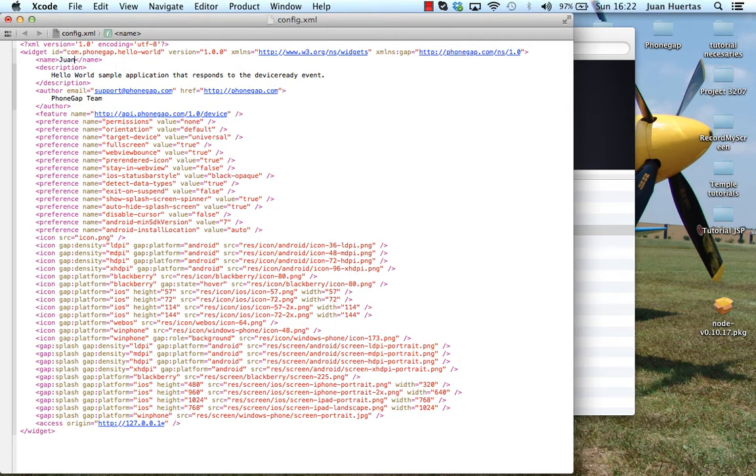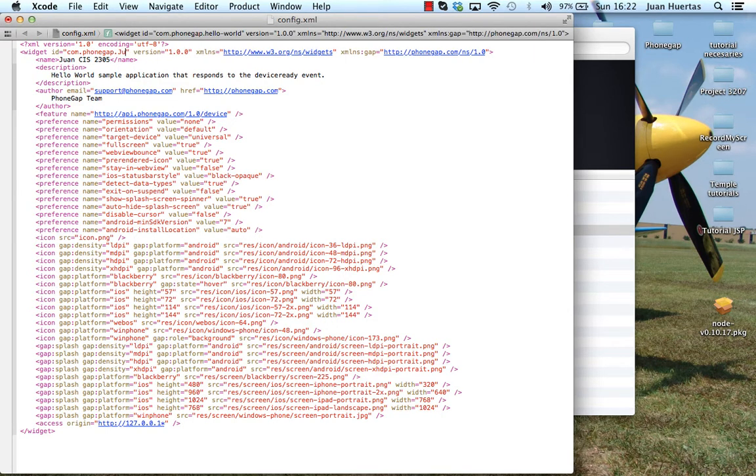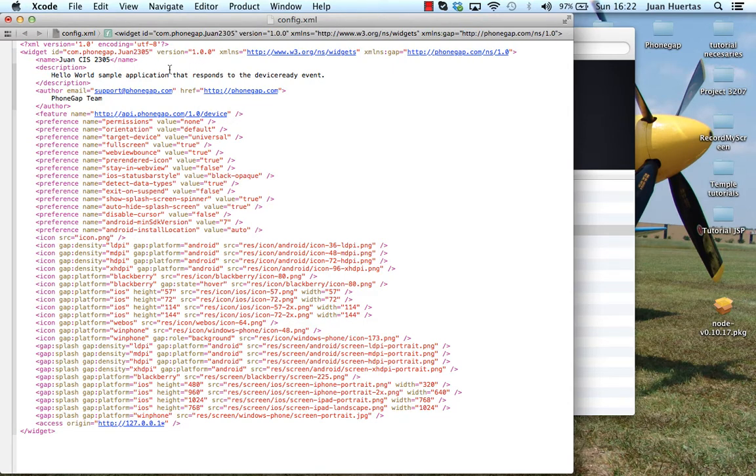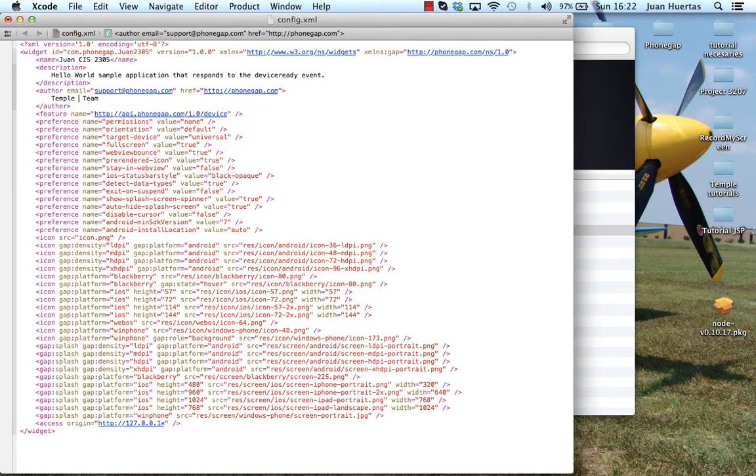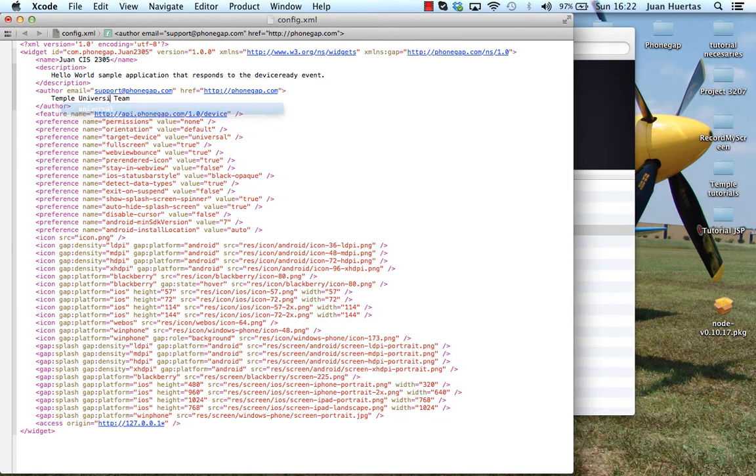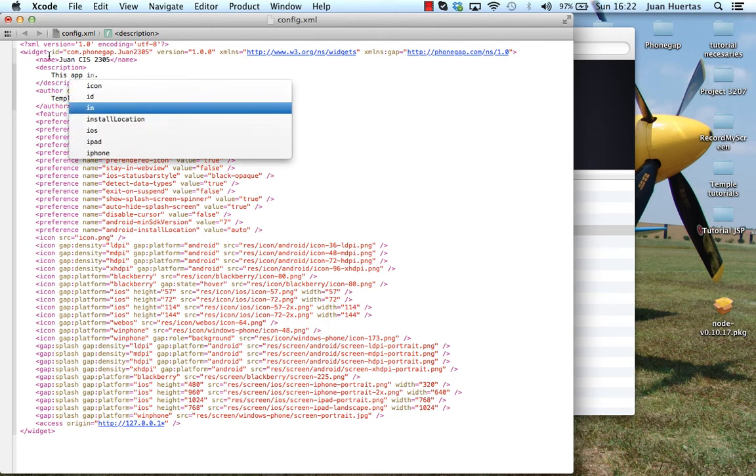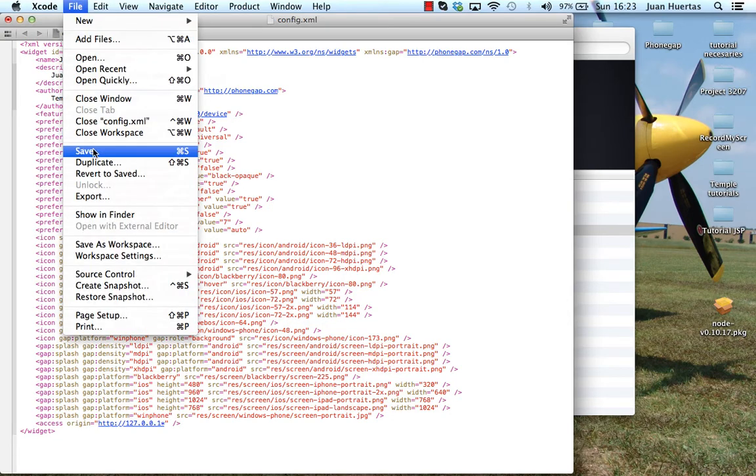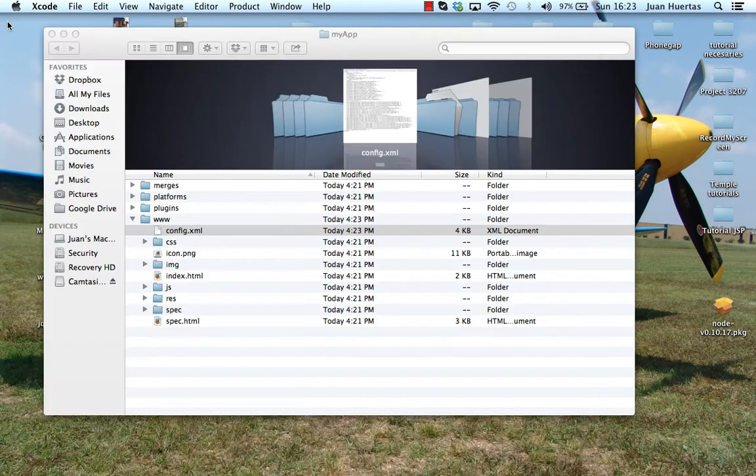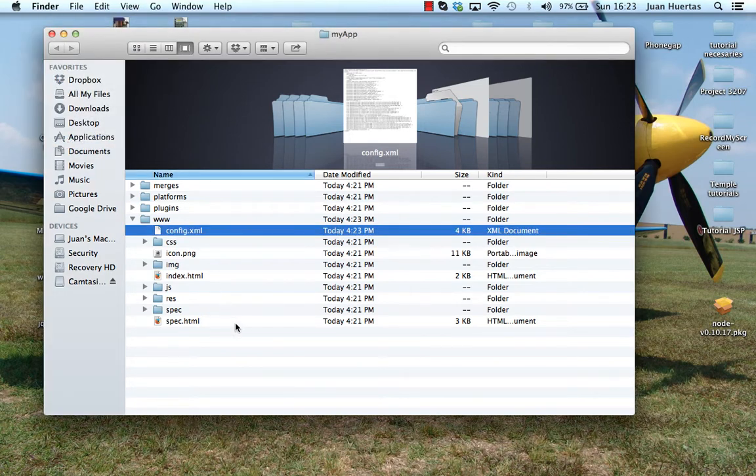I will say Juan CIS 2305 and I will change also that. I will say this is the Juan 2305 version 1. I will change of course, I will say it is the Temple university team and I will make a small explanation about my application. This app is 1cis2305 is my first app. I will save and close.